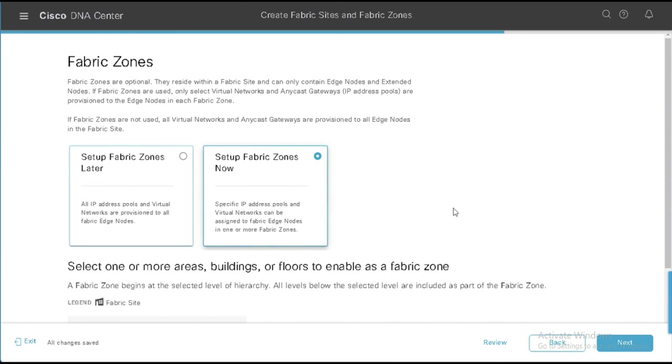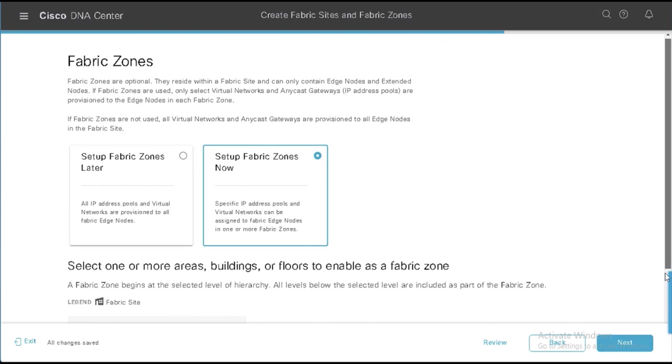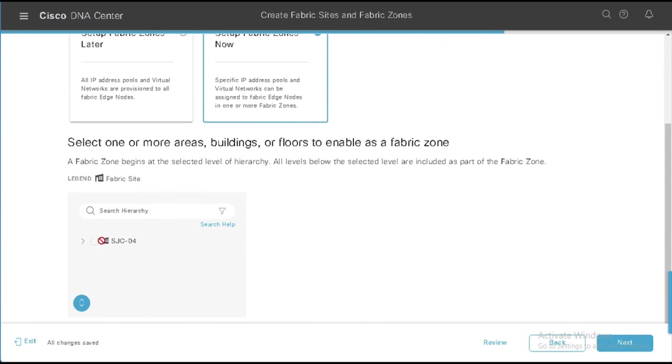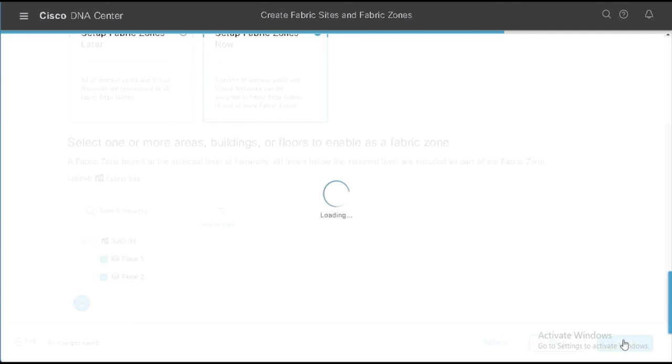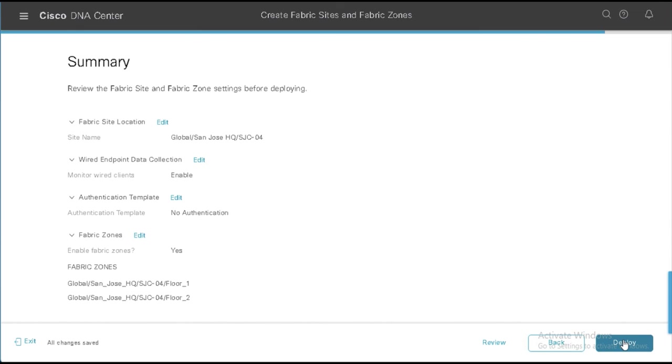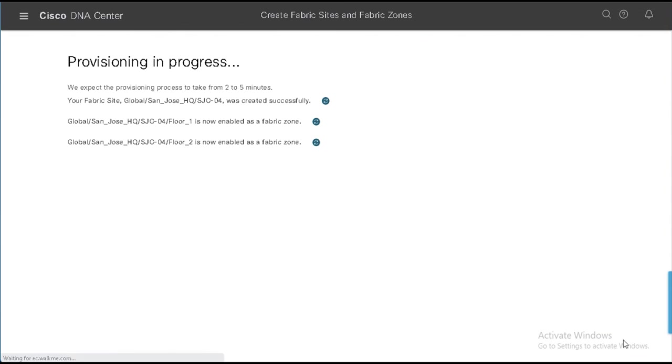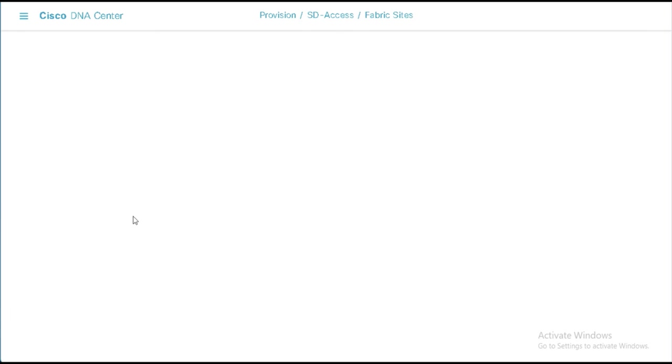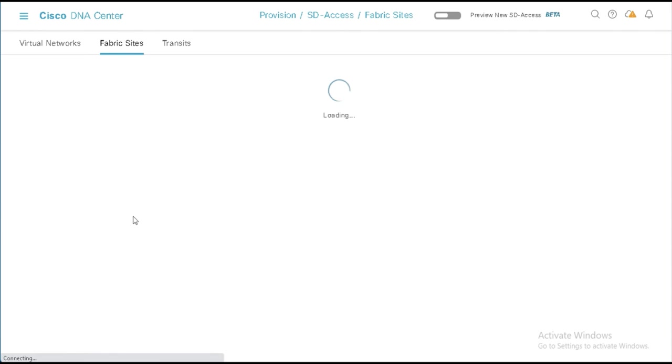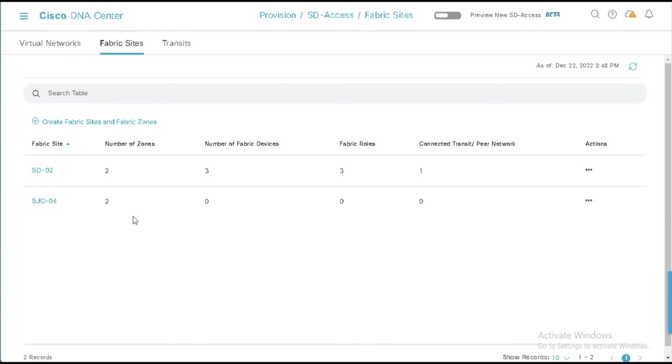Now, I'm going to select set up fabric zones now. And it's going to be very similar to what we just did. Because here, I've got San Jose, I could now set it up here at the two floors, I say next, and I say deploy. And so instead of having to go in after the fact, and set this up now from the very beginning of the site, I can view these site details. And I can see that I've got a site built with two zones already.